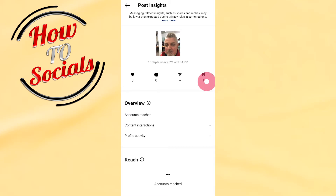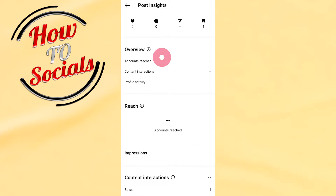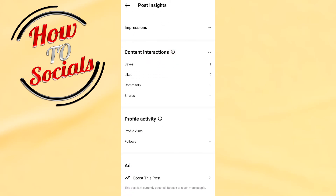On the right side there are four options: overview, account reach zero, content interactions zero. Under content interactions, as mentioned, it shows one saved post, shares zero, and comments zero.